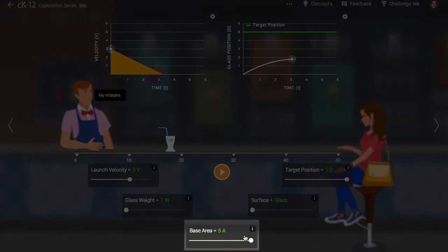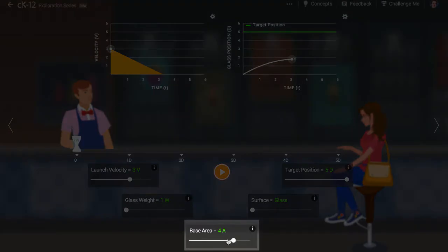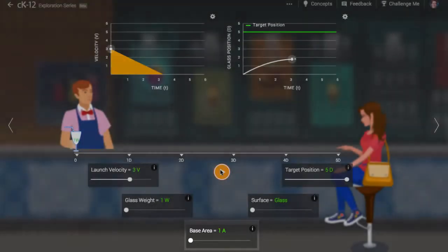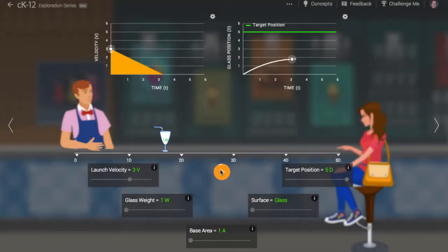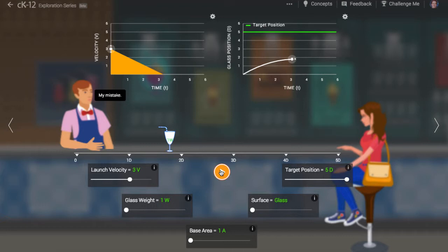Does kinetic friction depend at all on the base of the cup? No, the area doesn't matter. Isn't that surprising?